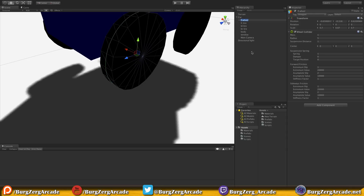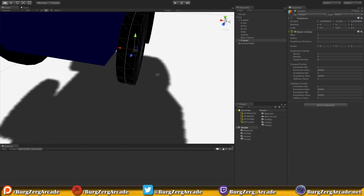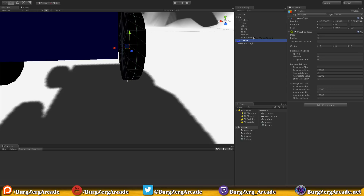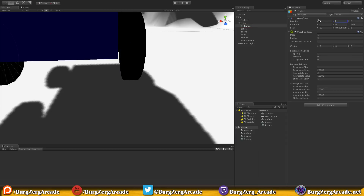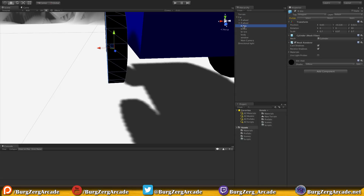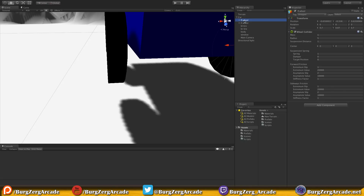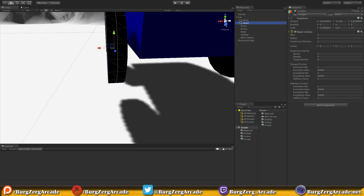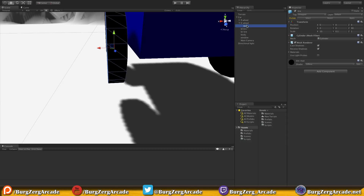I'm going to duplicate the front left wheel. We'll child it to the front right tire to grab its position, zero out the position, keep the negative 90 rotation, then unchild it. We can delete the extra one. I'll rename them — I like to have the left first: front left then front right. We'll keep the original naming so we know exactly which tire is which.